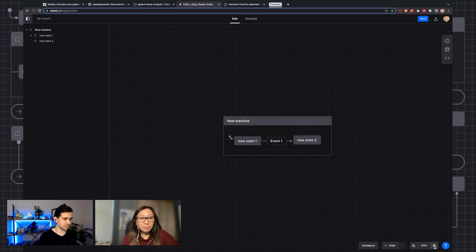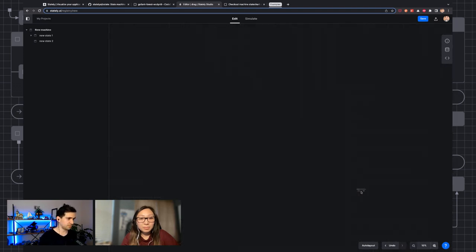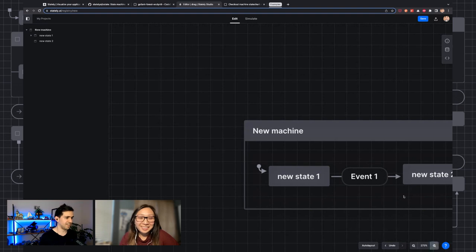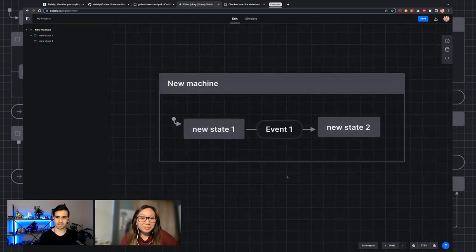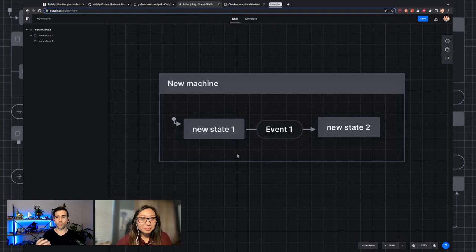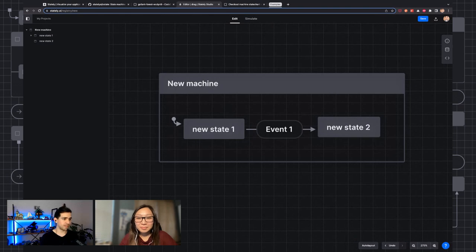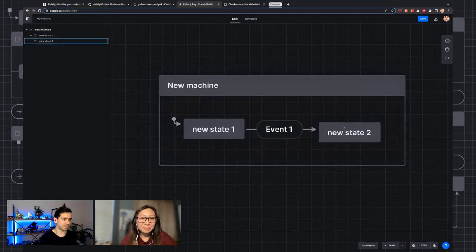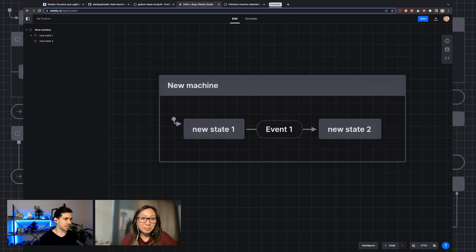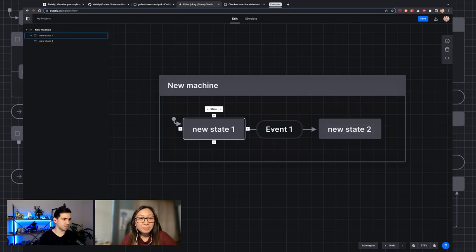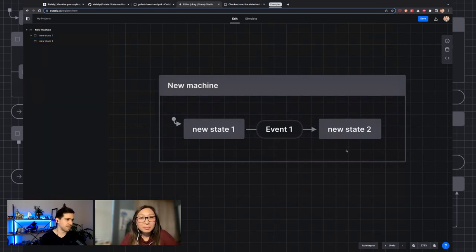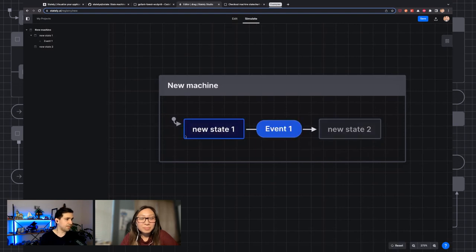This is actually what a state machine looks like. You can zoom in, use the spacebar to move around. When you go to stately.ai/editor, this is what comes up — something similar to this. This is your state machine. Currently our state machine has two states: new state one, event one, and new state two. What do these boxes and arrows mean? The boxes are called states — states that your app could be in.